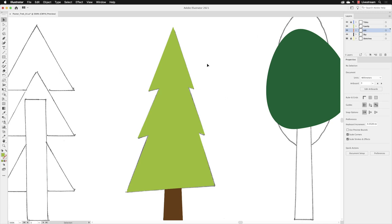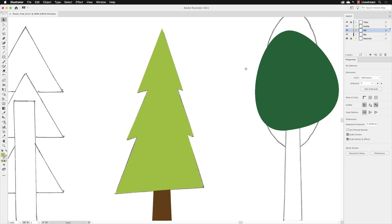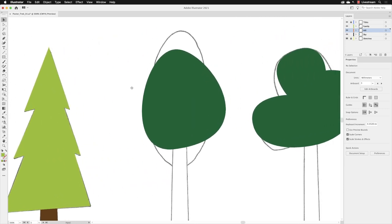We now have another anchor point exercise. I'm going to hold down the space bar to get the hand tool, then click and drag to reveal the next canopy for the tree. This is a darker green shape which doesn't match the pencil sketch.